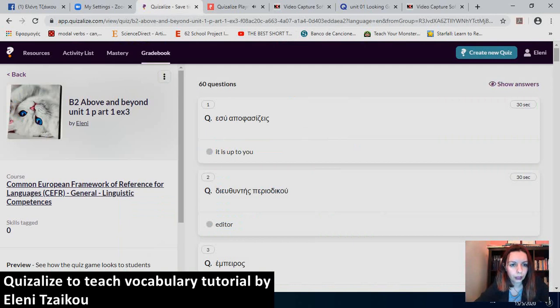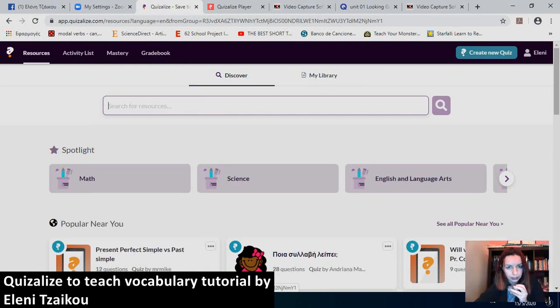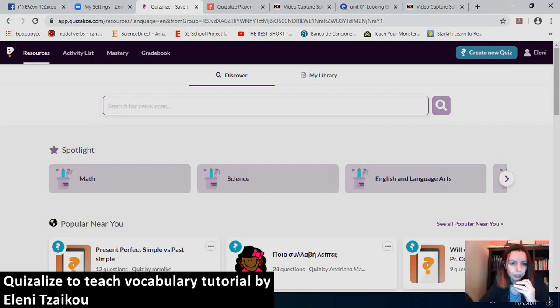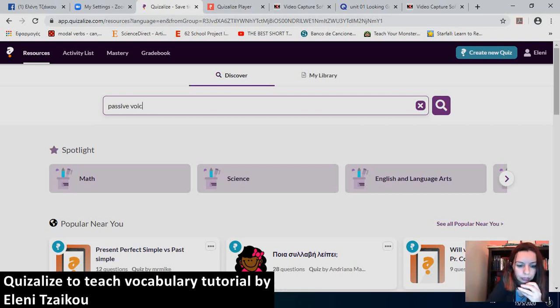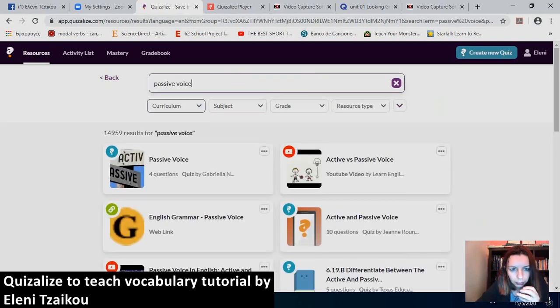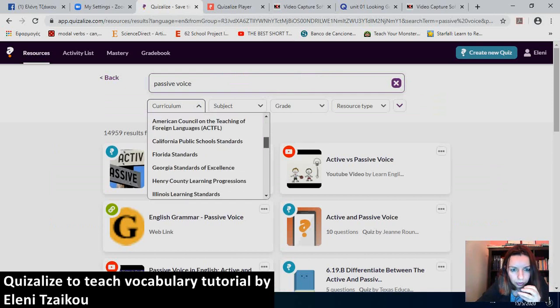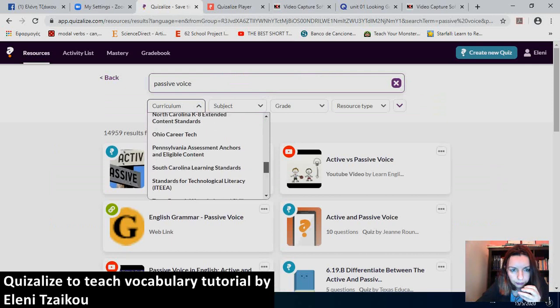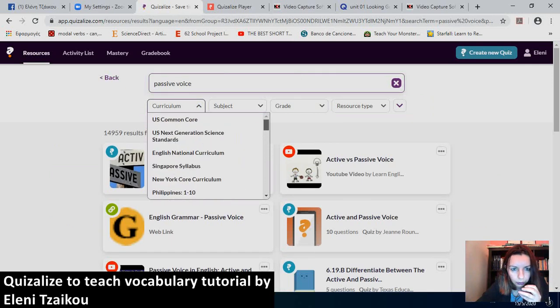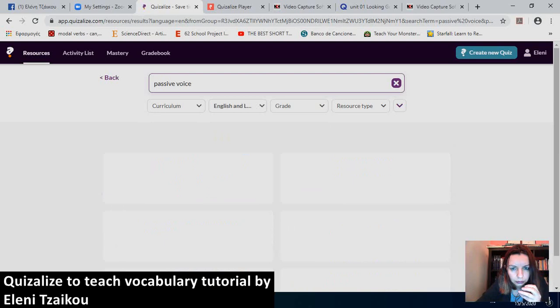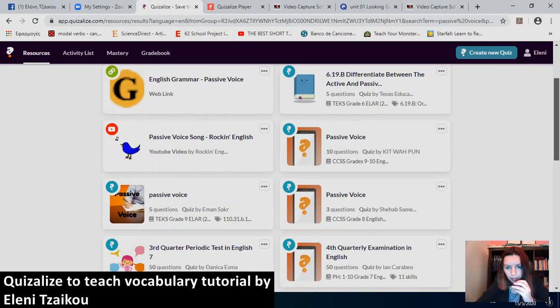Now, I showed you the grade book. What else could I show you? Another feature that I really like is Discover. Let's say that I'm in a hurry. I don't have much time to create my own quizzes. And I need to test passive voice. Let's test some grammar. So, I type in here, passive voice. I could limit it by choosing curriculum. For example, I can choose CEFR. I can even choose the subject. English, language and arts. I can even choose the grade. But I don't have so much time.